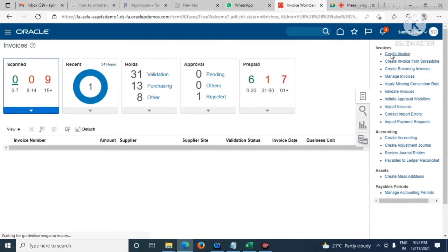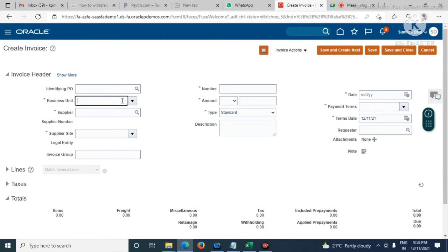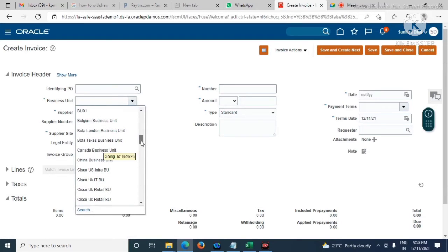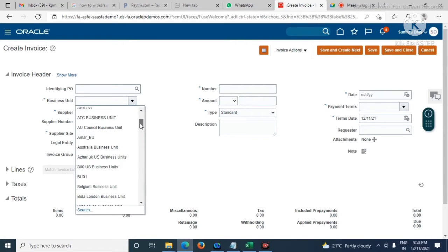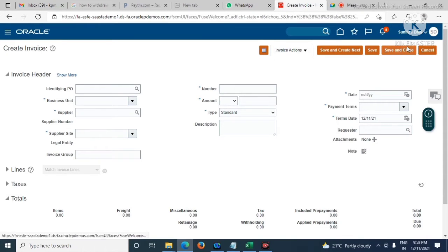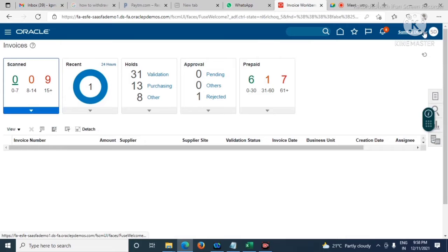Here in the invoice header information, every time the user has to select the business unit name. We need to set it as default business unit so that when the user creates the invoice, the business unit name will by default come here. Let's go to Setup and Maintenance.